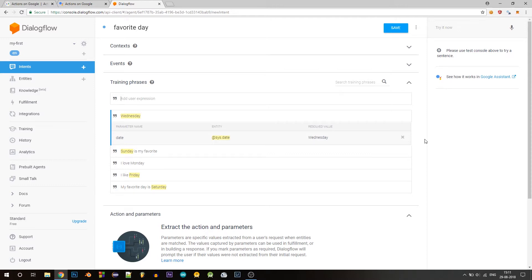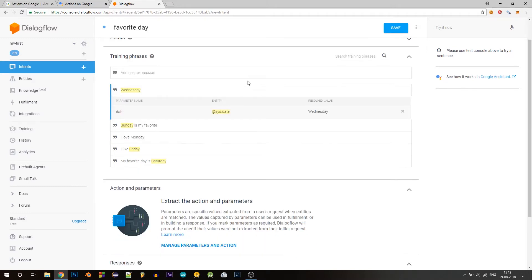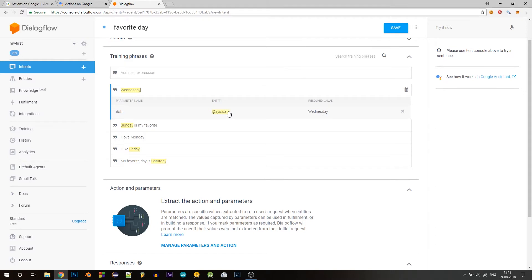And also since these are used to train a machine learning model, it's quite smart and will easily pick out similar phrases, right? For example, instead of Sunday is my favorite, if I say Thursday is my favorite, it'll pick it out and match it with this intent. So as you can see, Dialogflow is automatically picking out the name of the day and it's assigning an entity called sys.date.